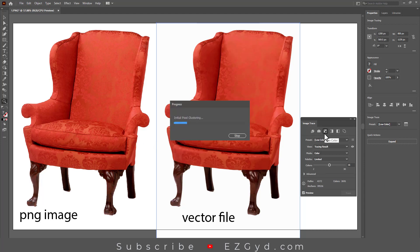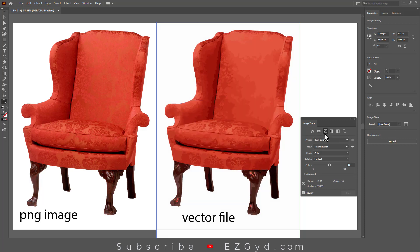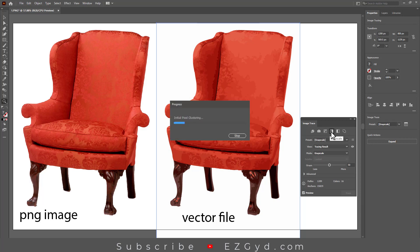Now let's check the other options one by one. This is a Low Color option with less accuracy than the previous option.